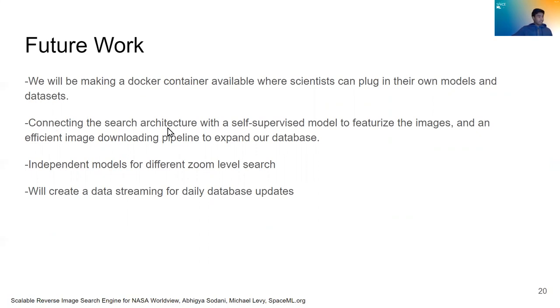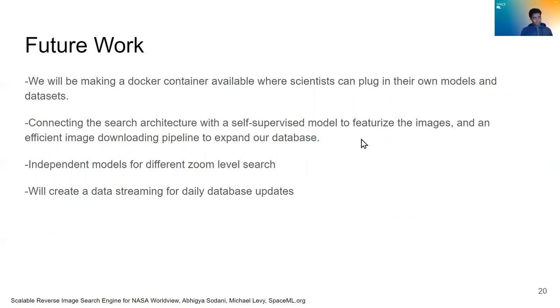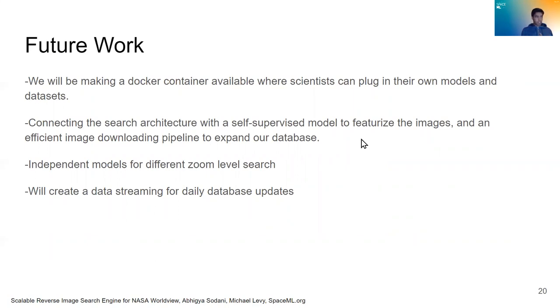Connecting the search architecture to a self-supervised model to featurize the images, and then an efficient image downloading pipeline to expand the database. What does this mean? So every day, NASA will upload more and more data for the preceding day. And we need to be able to featurize that new data and add it to our database to be searched upon as it is uploaded to NASA's GIBS API.